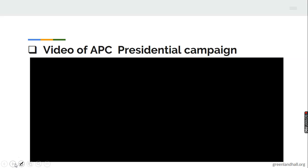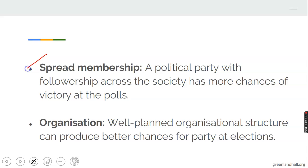This is a short video of an APC presidential campaign, just to view how their campaign looks. Spread membership is another factor that can guarantee a party's success at election — that is, a political party with followership across the society has more chances of winning at the polls. Another one is organization: a well-planned organizational structure can also produce better chances for a party at election. When a party is well organized with good plans, it can give such a party better chances at election.